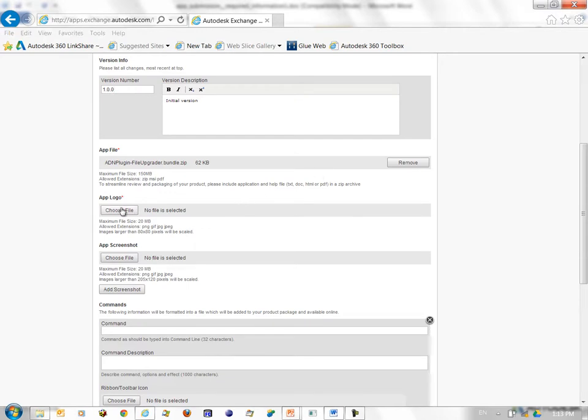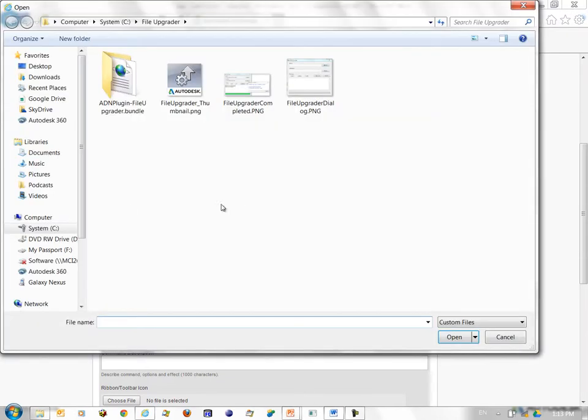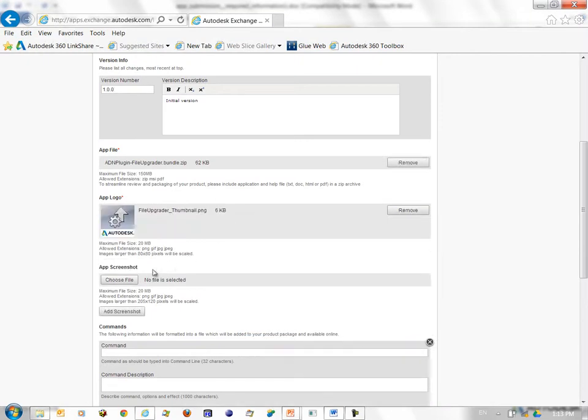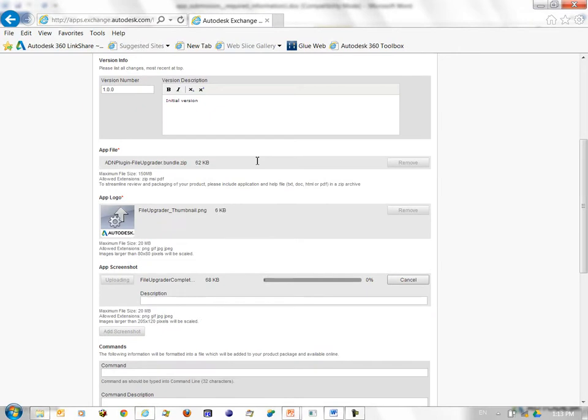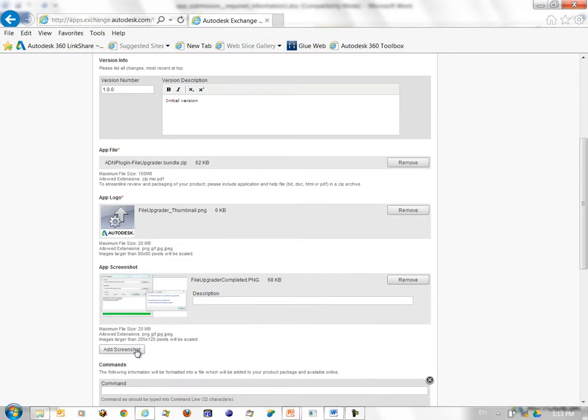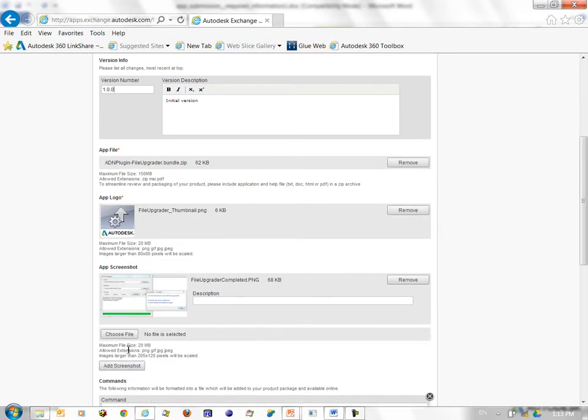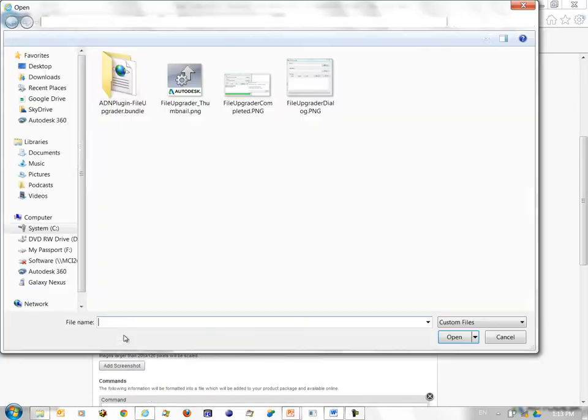Next I choose the logo icon. Next I choose the screenshots that I'd like to upload. I have two screenshots so I will add both of them.